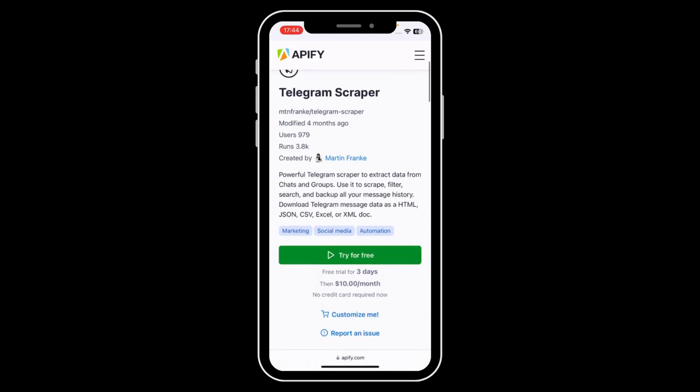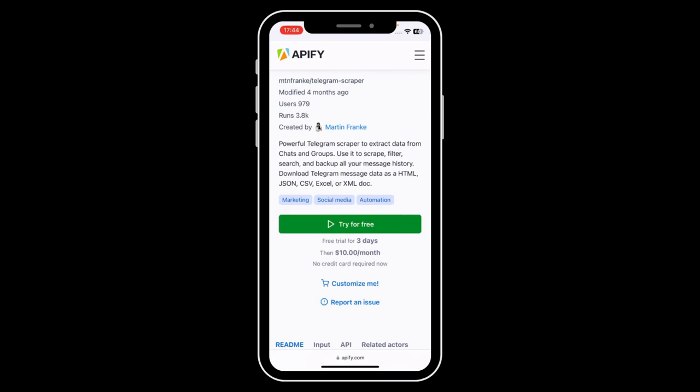As you can see, if you scroll down, you can try it for free for three days and then it's ten dollars per month. So basically you can do this for free — simply go to their website, try it for free, then paste the channel link and AP5 will do the rest.